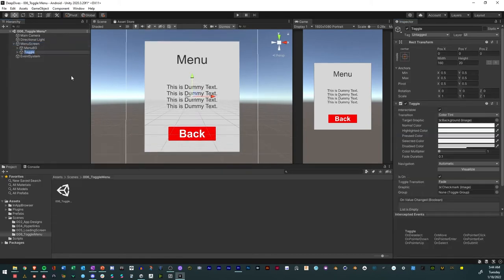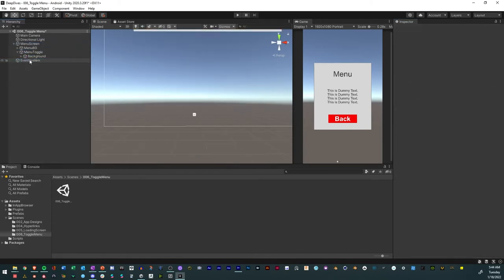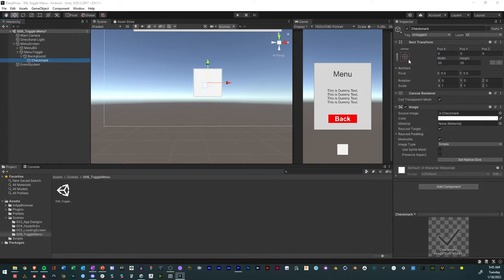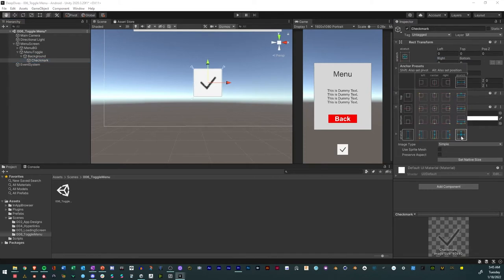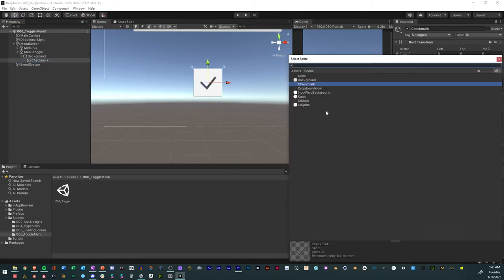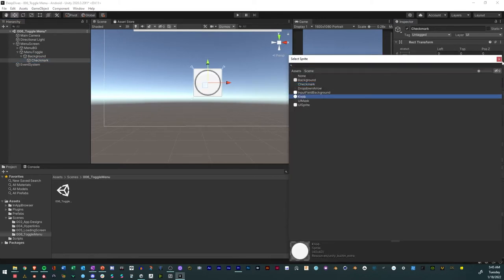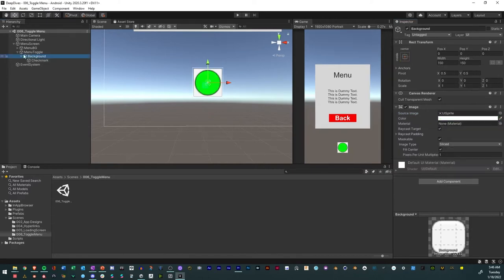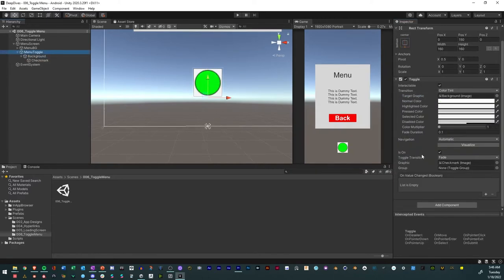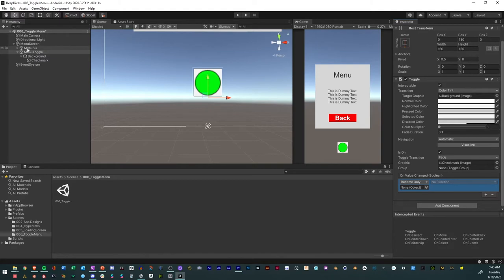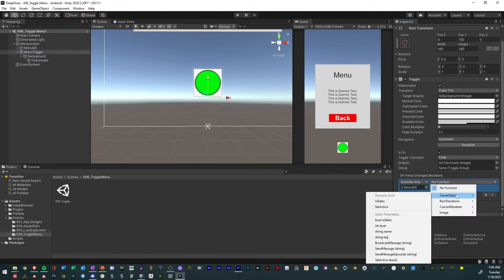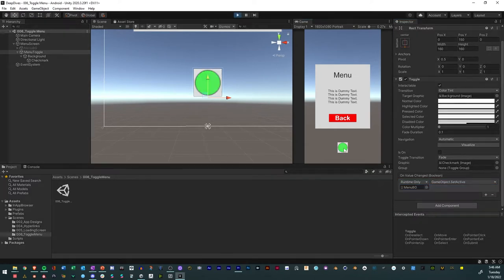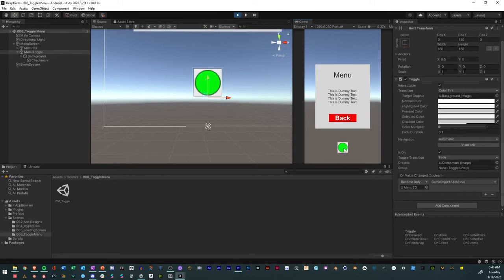Add a toggle, call it menu toggle, delete the text and resize the icon. Resize the checkmark to fit the size of the icon and change the icon for the checkmark, then change the color. Go to the toggle button and hit the plus sign for the value change boolean, then add the menu game object to the toggle and set it to toggle active. And voila, we have a toggle menu that gives us additional settings and features to enhance our mobile experience.